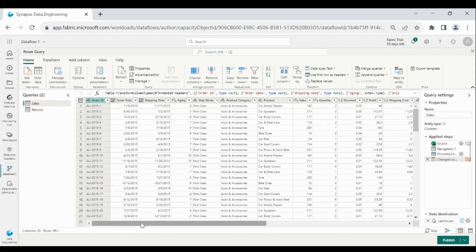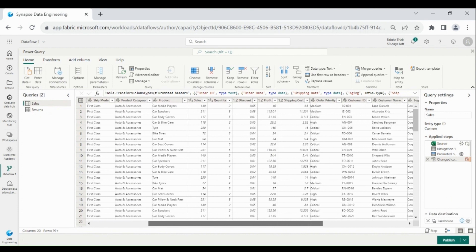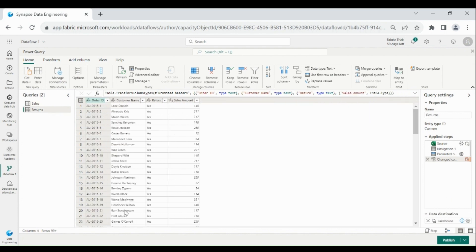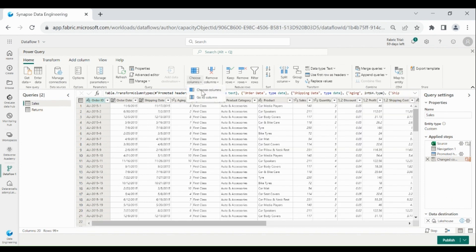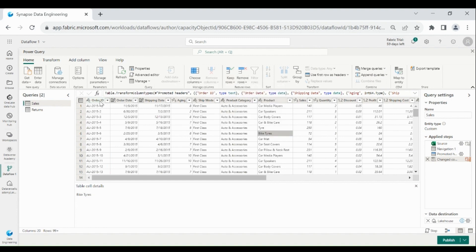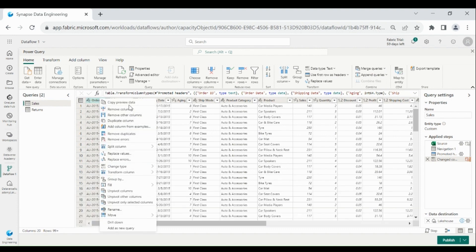In the Sales table we have Order Information, Product Information, Sales and Profit Information, and Customer Information. In the Return table we have information on all the orders which are returned. If you want to perform any transformation in the query, you can do that — choose a column, go to a particular column, then Remove Columns, Keep Rows, Remove Rows.